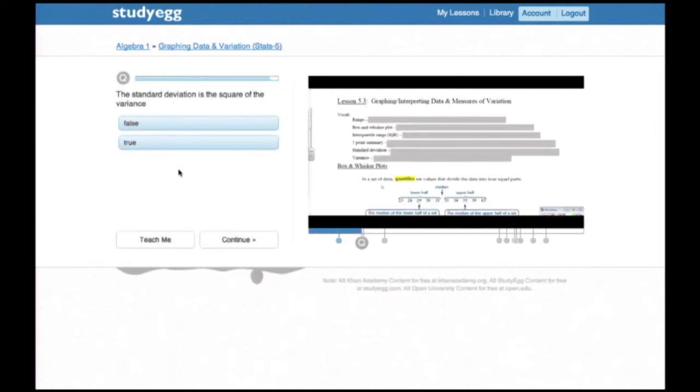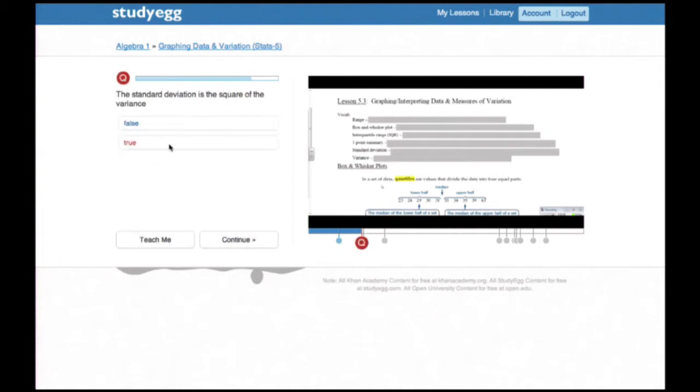The standard deviation is the square of variance. Green thinks he's been paying close attention and understands the question perfectly. He answers true with a lot of confidence and finds out that he's got it wrong. The bar at the bottom shows him a red dot indicating he should go back and revisit that.